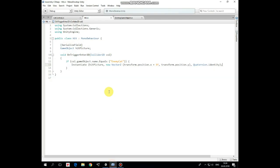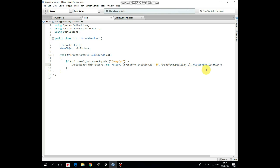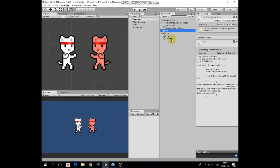It's the hit script in our case. Here is the hit picture prefab reference that we'll set in the inspector. In the OnTriggerEnter2D method we check if the game object's name that the cat's leg collides with equals EnemyCat, then the hit picture prefab is instantiated at the cat leg's tip.